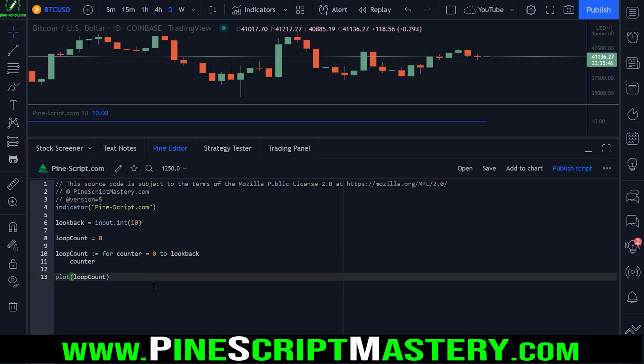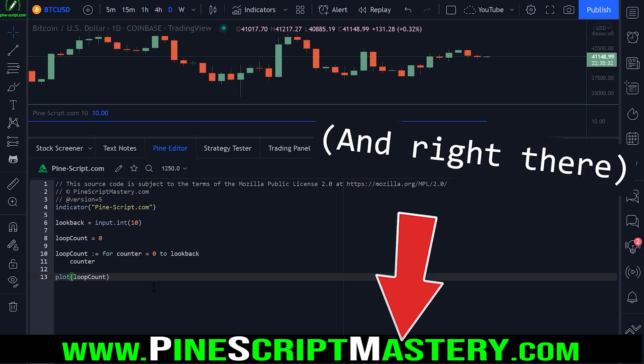And that's about all you need to know about for loops. Good luck with your trading and coding. If you want to learn more, check out my website — the link is in the video description. Take care.